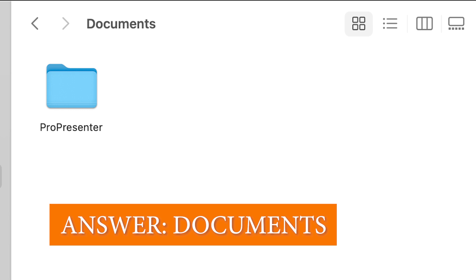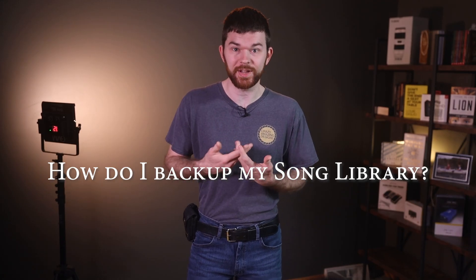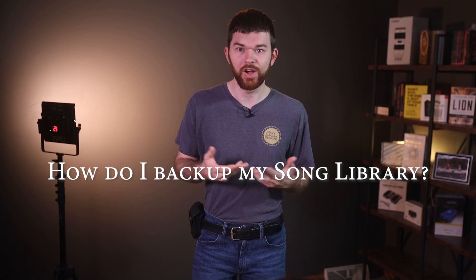I have wondered, so I'm guessing you have also wondered, where does ProPresenter 7 store all the files and media that gets used in the software? And how do I back up my song library?